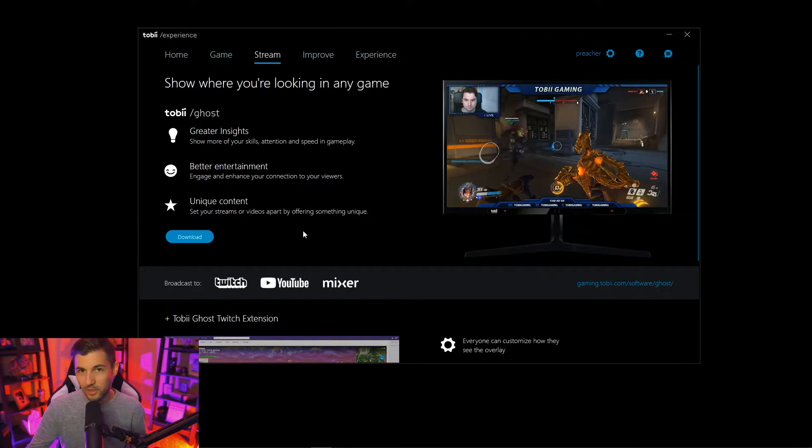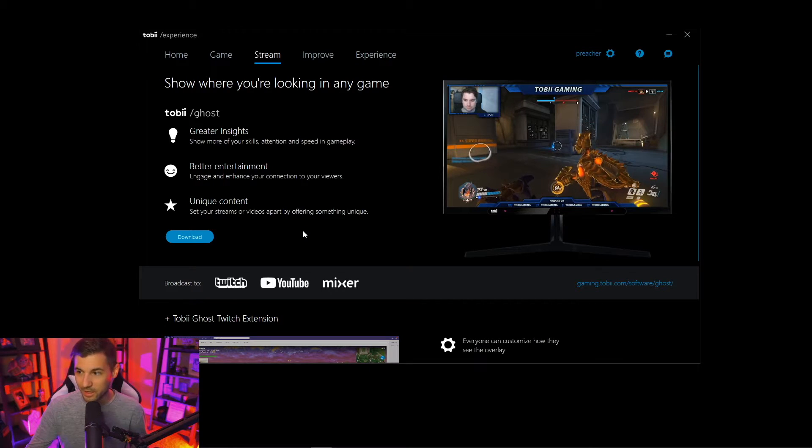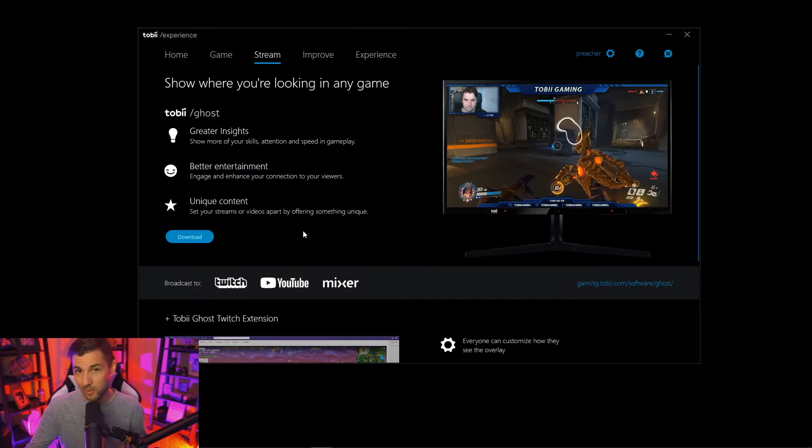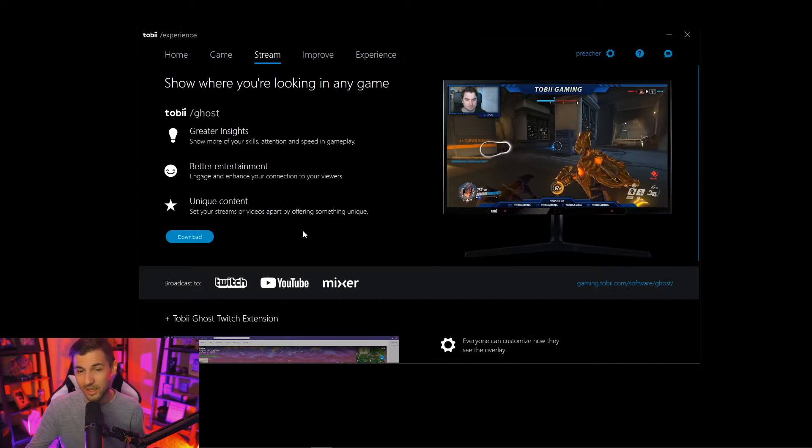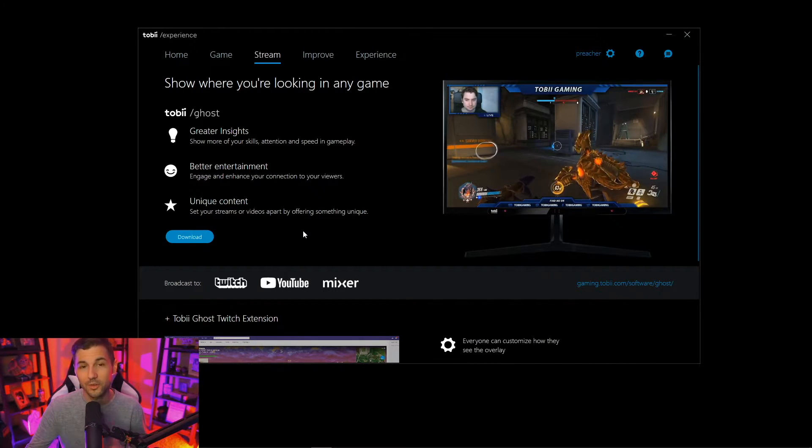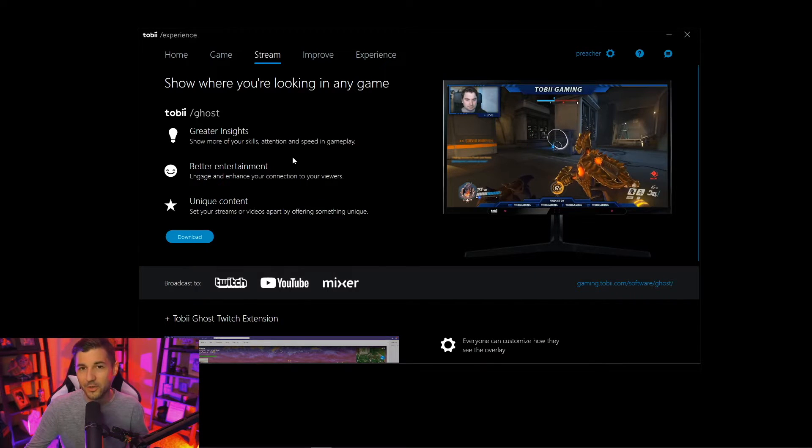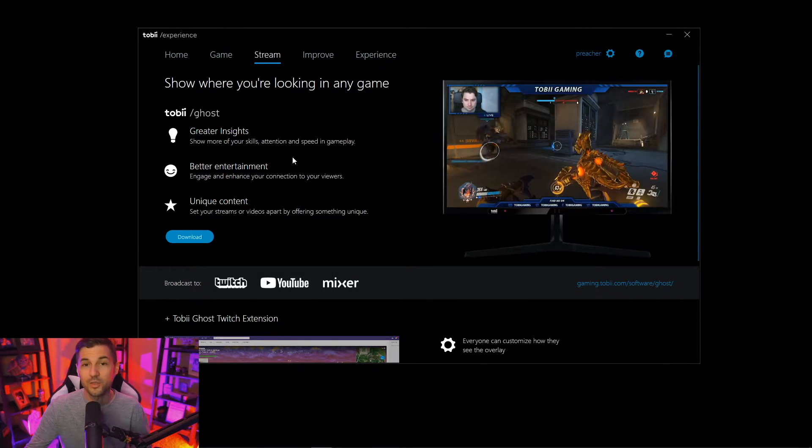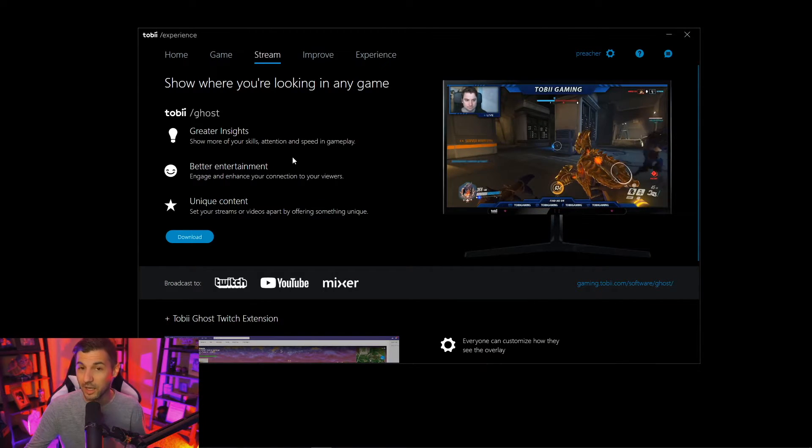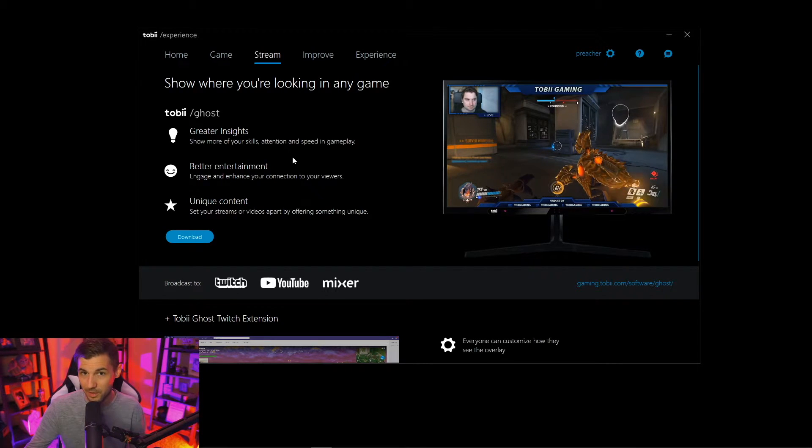Another really cool integration with the Tobii eye tracker is something called Tobii Ghost and this is the extension and integration if you are a streamer. This allows your viewers to see more of what you're paying attention to while you're gaming and offer a really cool unique experience.